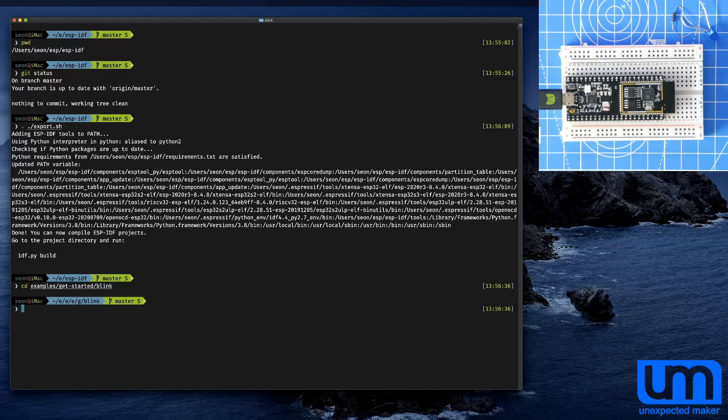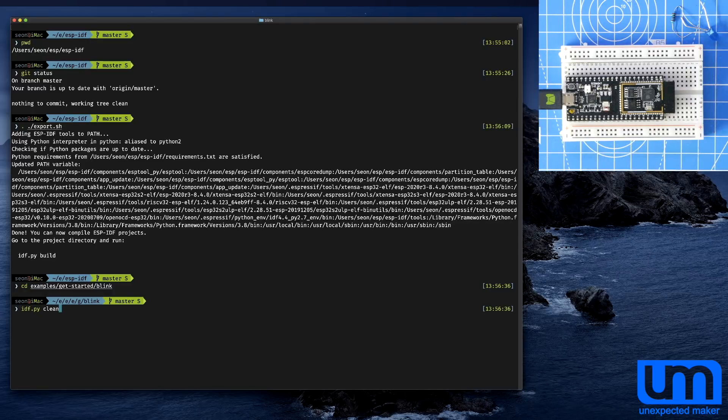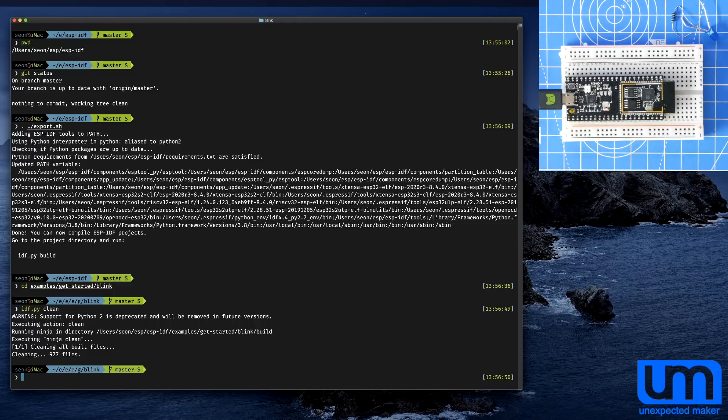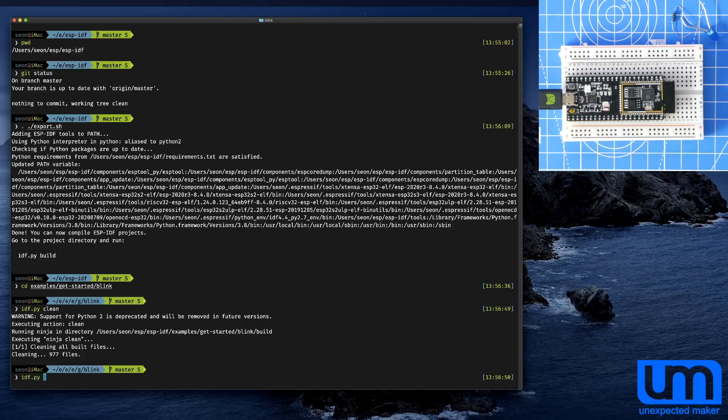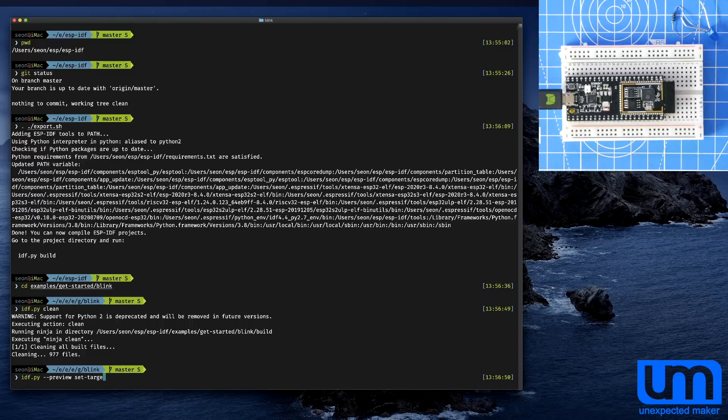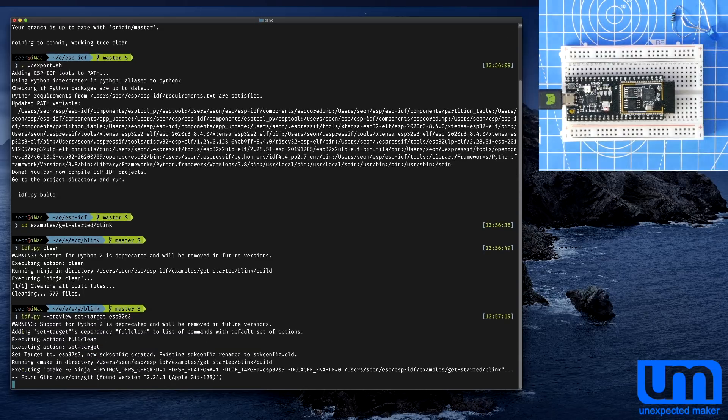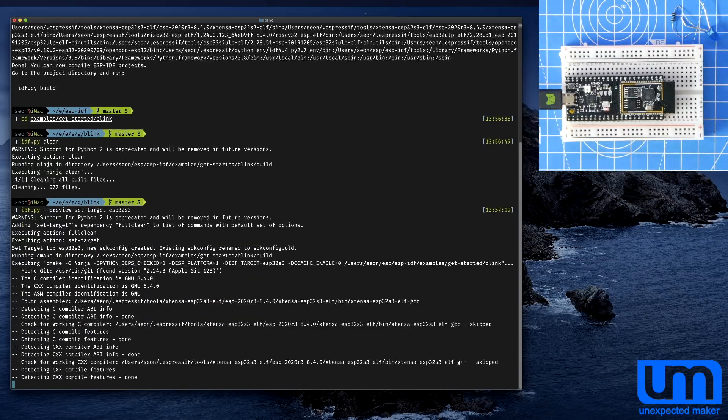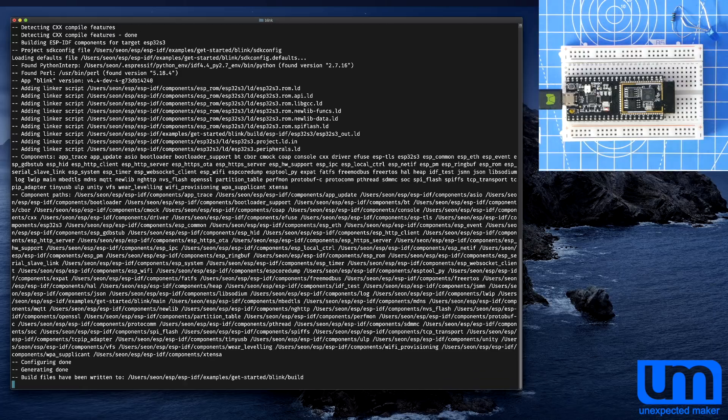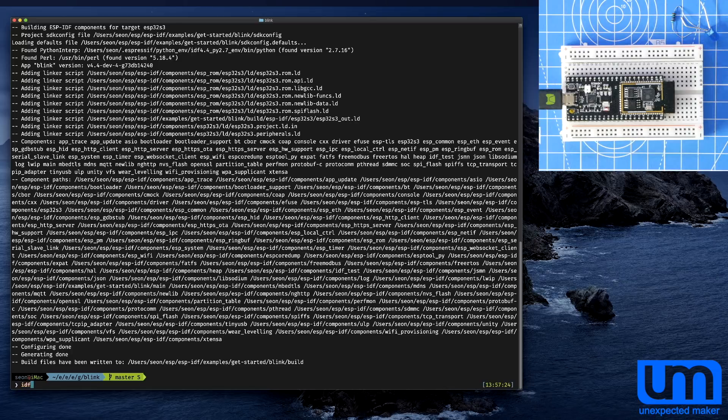I'm going to do an IDF.py clean. So before I do anything, I need to actually set the target for the S3. So I need to do an IDF.py. Now normally you do at this point a set target. But no, I need to actually do a --preview. Then I need to do a set target ESP32-S3. And that's going to go through and reconfigure the project to use all of the S3 components. So I should now be able to do an IDF.py flash.